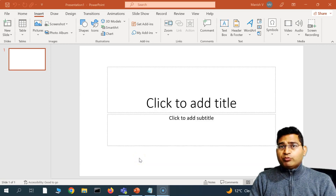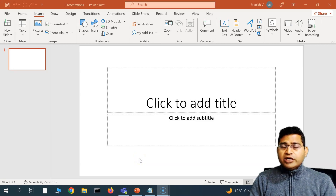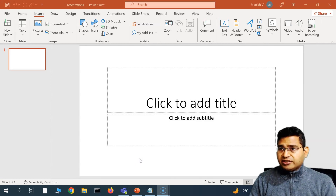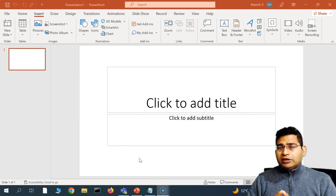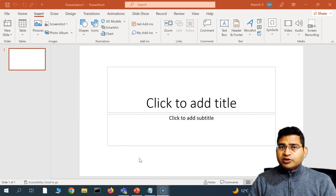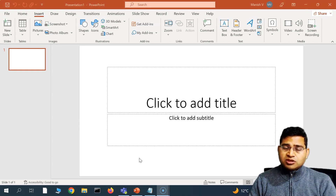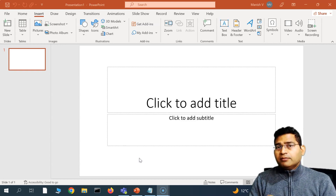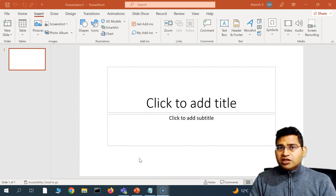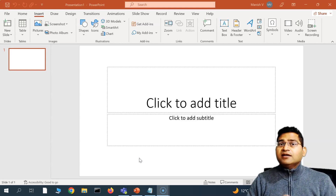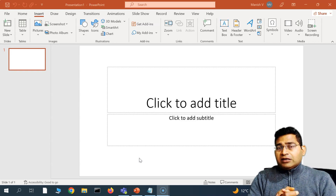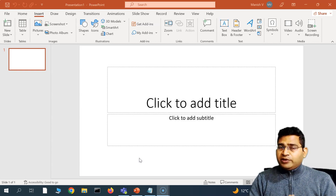Hey everyone, welcome back! In this PowerPoint tutorial, we are going to learn how to insert or embed a video in any PowerPoint presentation. There are multiple options and multiple sources to embed a video, and we are going to learn about all of those options available in PowerPoint. Along with that, we are going to learn what different edit options are available so you can customize your video as per your needs.